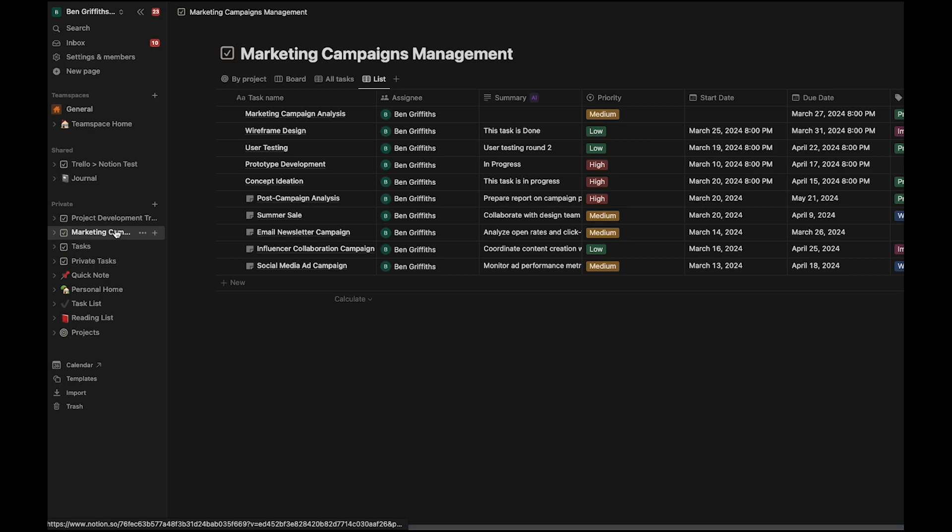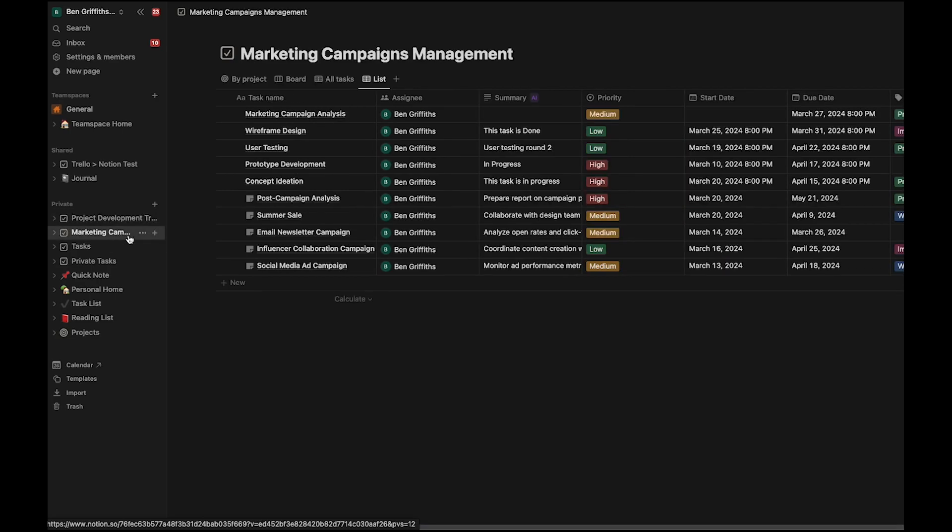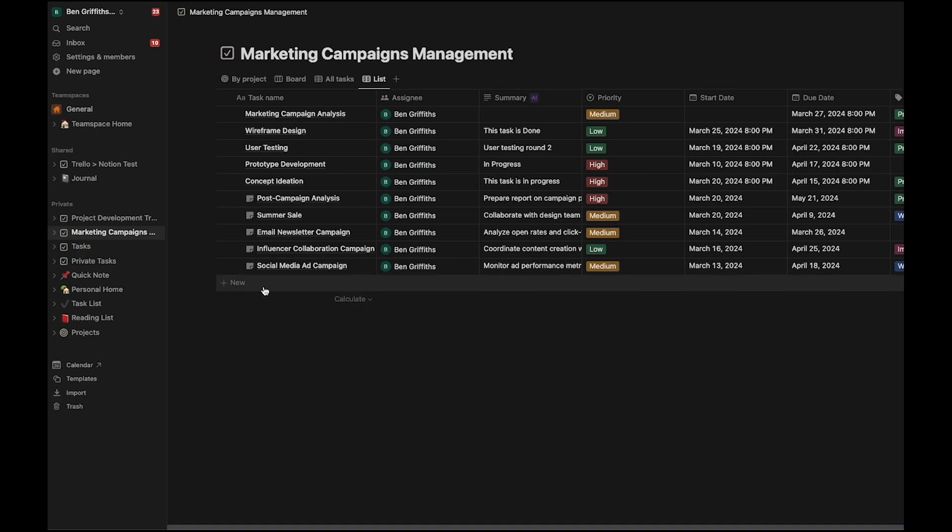As you can see, we've got two projects here. We've got a marketing campaigns management project and a project development tracker. Let's create a new page in the marketing campaigns management project and have it sync over to the project development tracker.